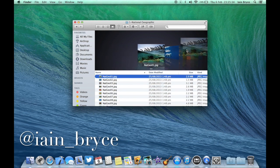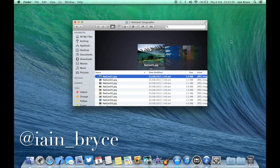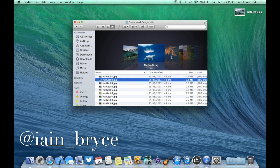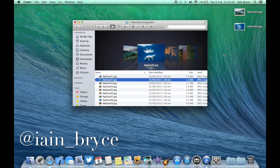I'm just going to pick a couple of ones I like, so I'm just going to drag these to my desktop. I've just picked that penguin one there and the polar bear one there.